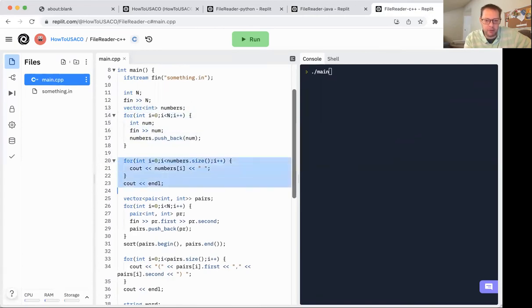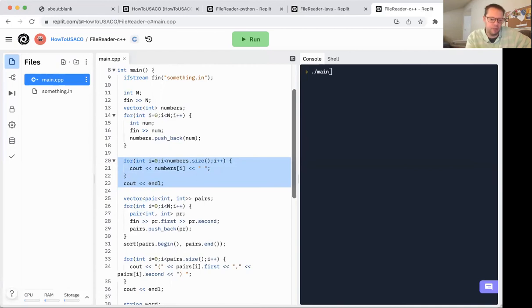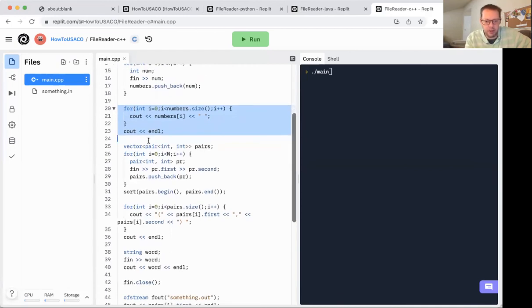Now in the other two languages, Python and Java, there's a real easy way to print out a vector or a list or whatever it is that you have. C++, we pretty much just do for loops. So just to kind of be aware of that.